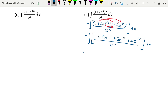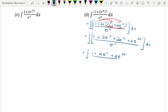So if we simplify the numerator, it will be 1 plus 2e to the power of x plus 2e to the power of x plus 4e to the power of x, plus 4e to the power of 2x, all over e to the power of x.